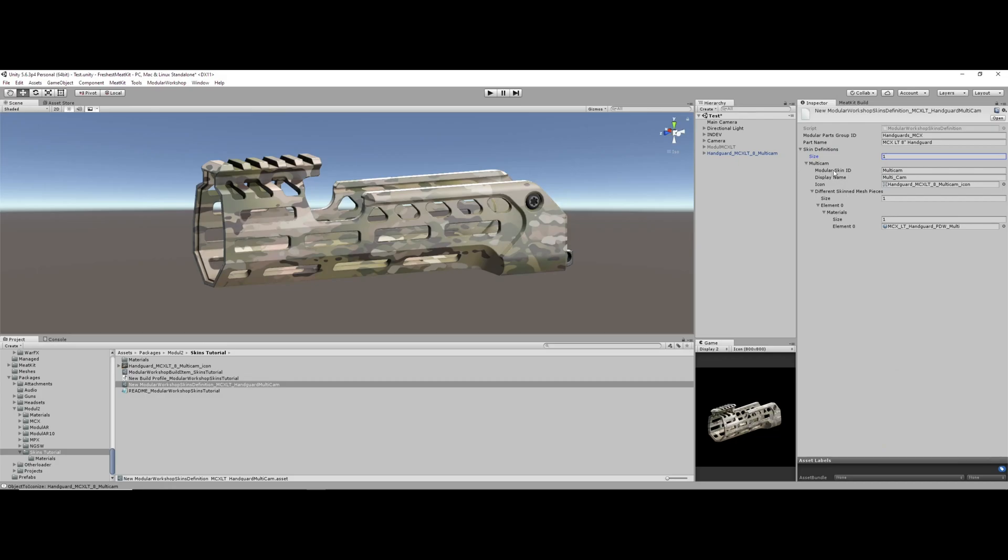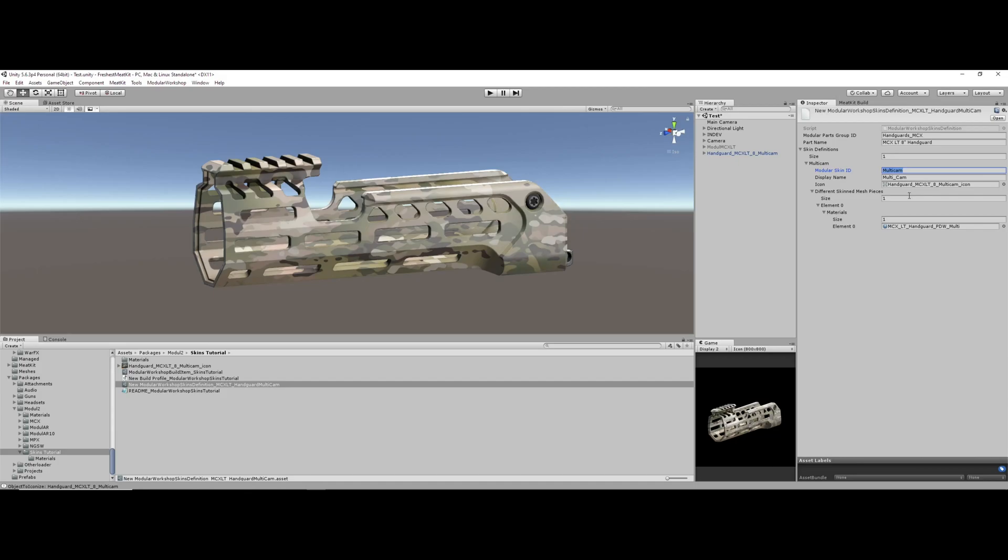You then set the modular skin ID. This is what allows you to select an FDE or black or whatever color on one part and then go to another part of the same category. So let's say it's a handguard, right? You choose the eight inch handguard set to FDE. If you switch to the 14 inch handguard, it is automatically FDE. That's what this controls. So if we set this to like FDE and then we have another handguard with another skin ID set to FDE, that's what links those together.